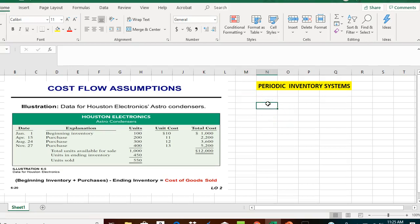Our chapter 6 video lectures focus on inventory, merchandise inventory, and how to determine the cost of goods sold value, as well as the ending inventory value. There are two different types of inventory systems: the periodic inventory system and the perpetual inventory system.